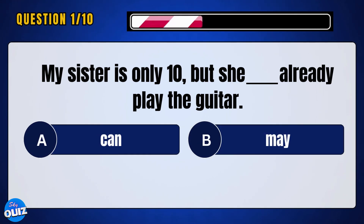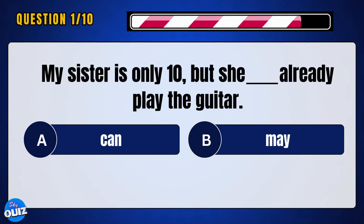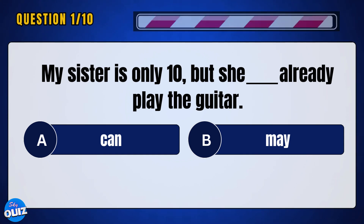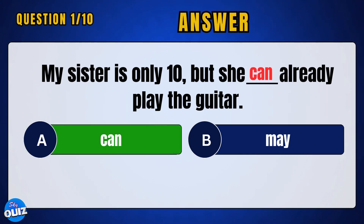My sister is only ten, but she ___ already play the guitar. Answer: A — can.